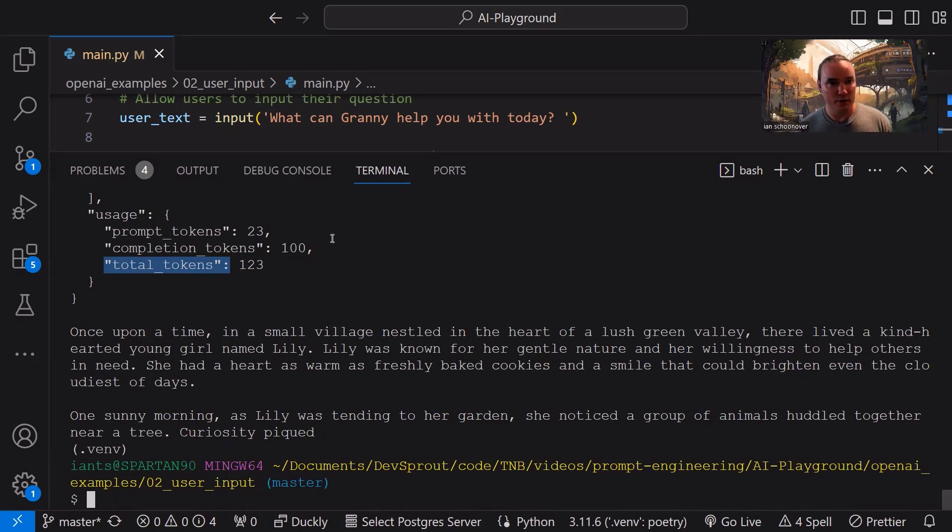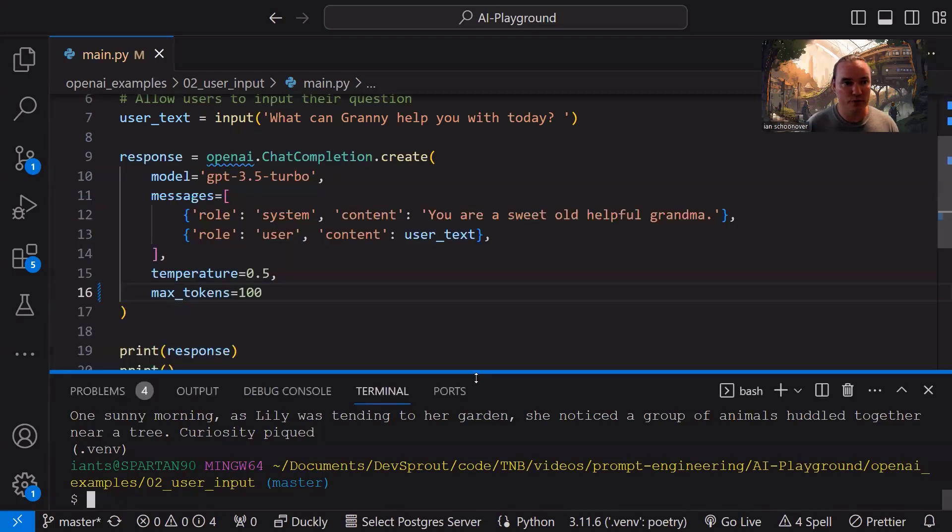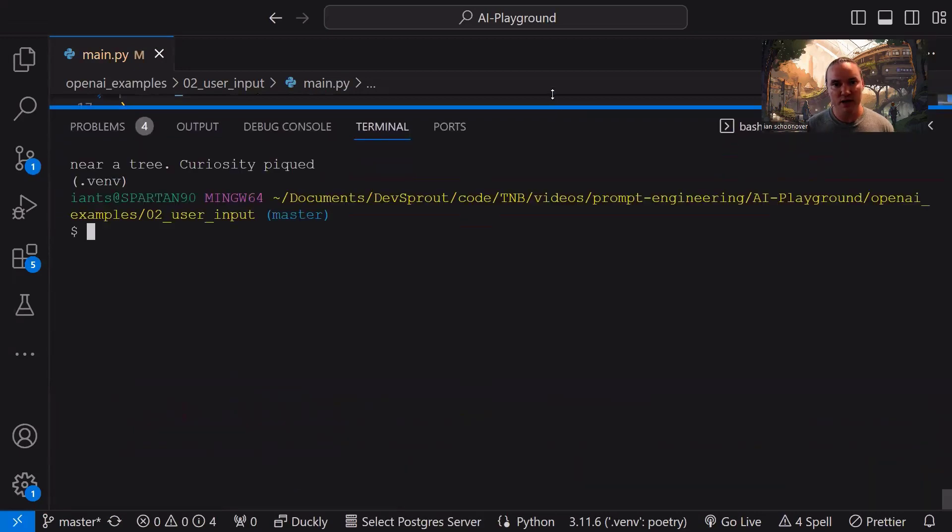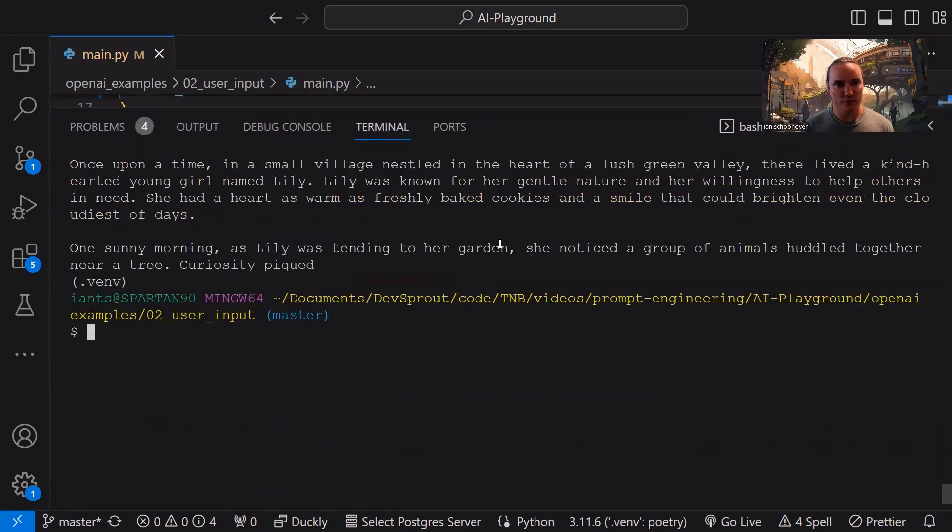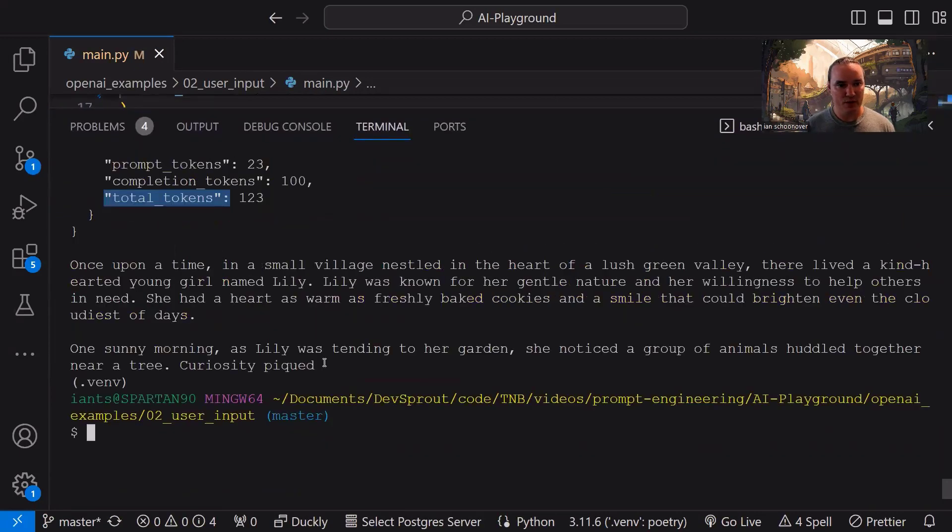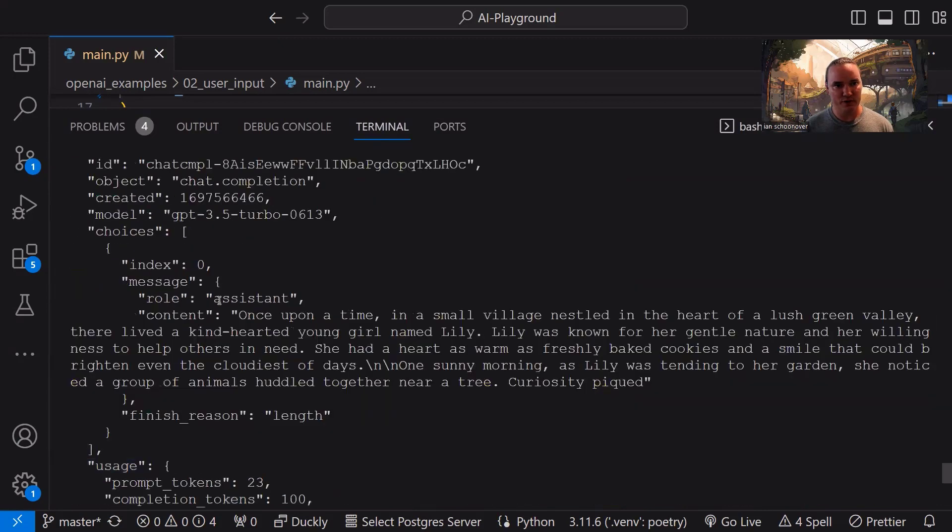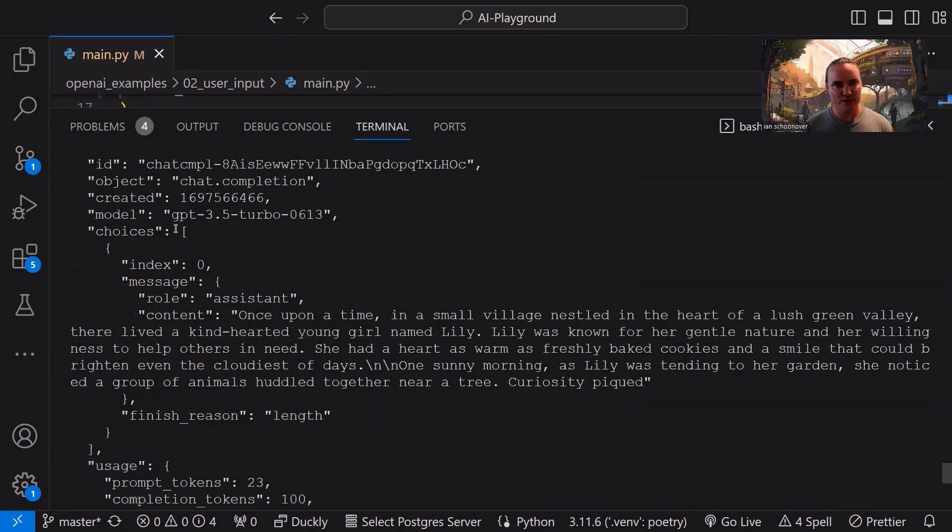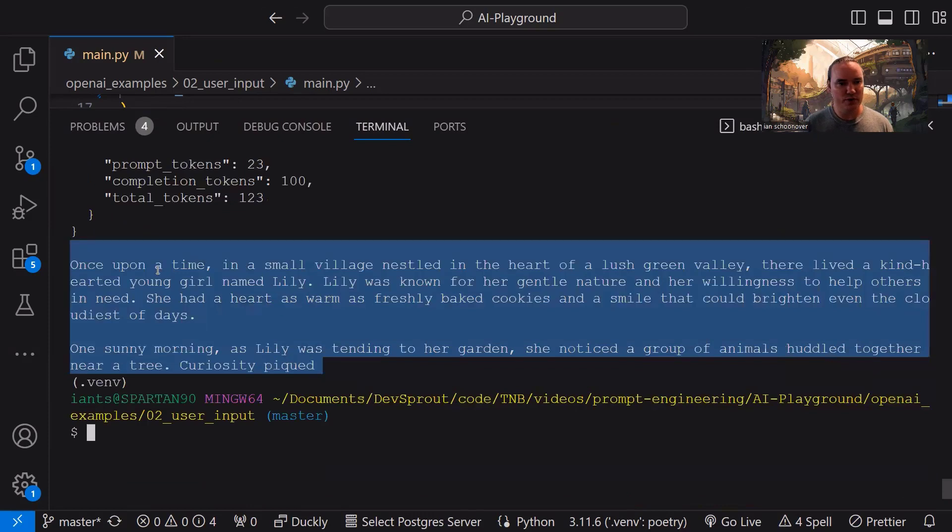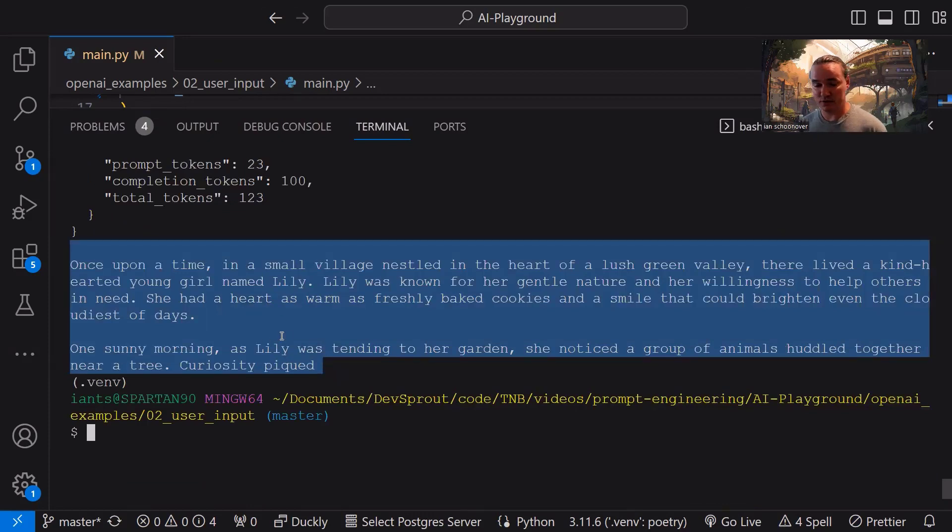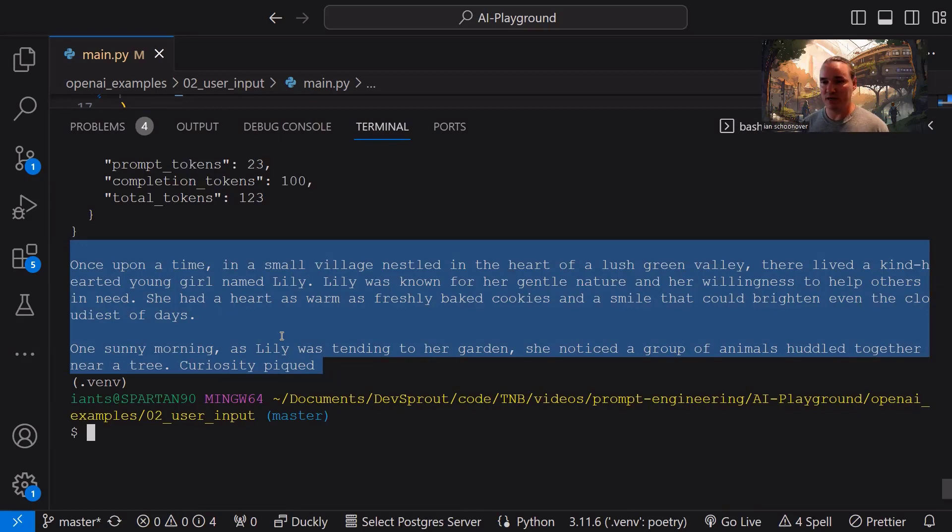Now, because in our code, down at the very bottom, we traverse down into the object, choice of zero message content on the response, and we print that, we get that printed out really nicely here, right? So we can see it here, but it's included in this larger object with all this distraction. So if we go down here and we look at that output, we can see it starts telling us a story, which is what we asked it to do. And it's doing it as if it's a helpful grandma. However, because we limited the max tokens to 100, it got to 100 tokens, and it stopped.